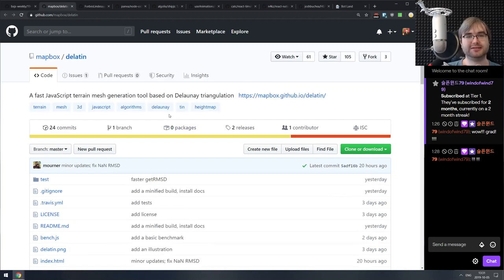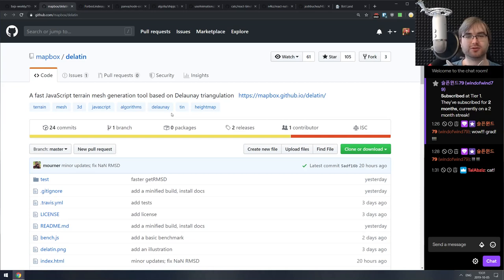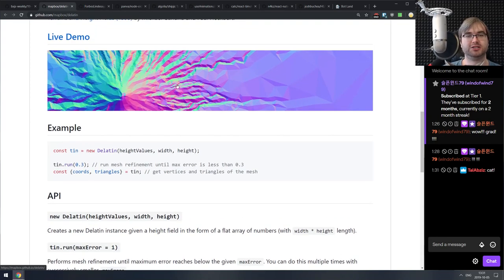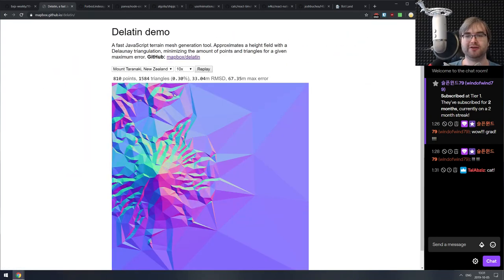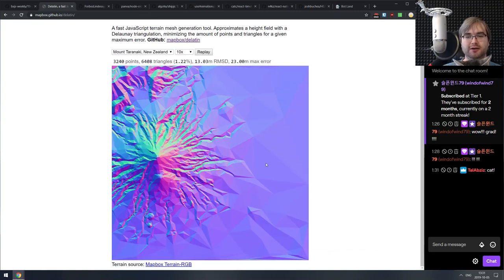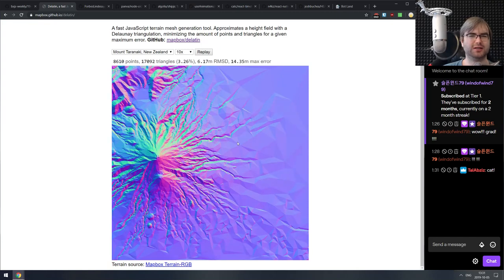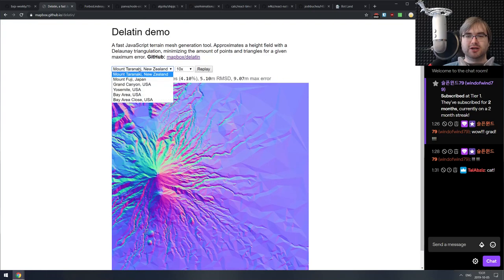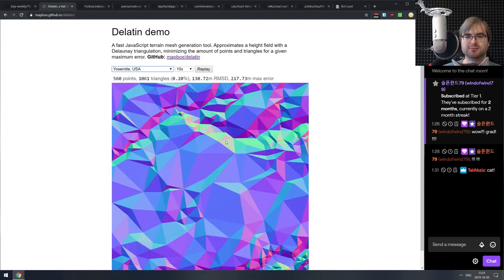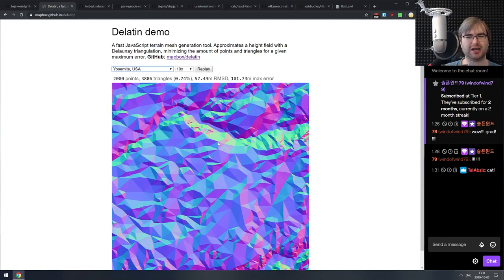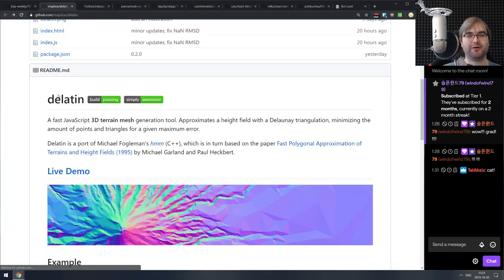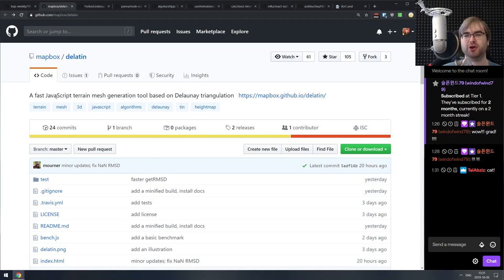Next is Delatine — I think it's Delatine because it's Delaunay triangulation. This is a fast JavaScript terrain mesh generation tool based on Delaunay triangulation. It looks pretty fancy and is really fast and performant. It seems to generate terrains from specific geometry like Yosemite Canyon and similar areas. It's from the Mapbox folks, so I assume it's good. If you know you need terrain generation, check it out.